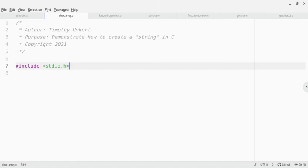Hi, Timothy Unkert here, and in this video I want to introduce how you create a character array in C.